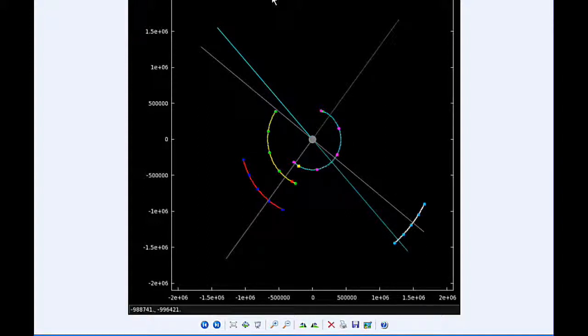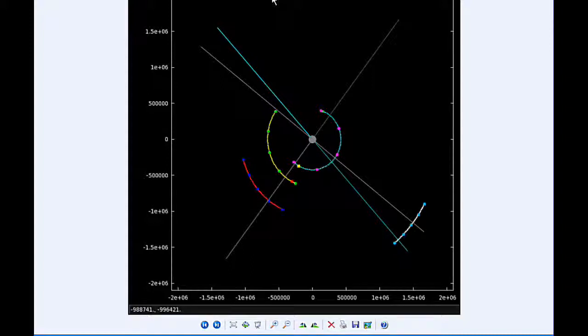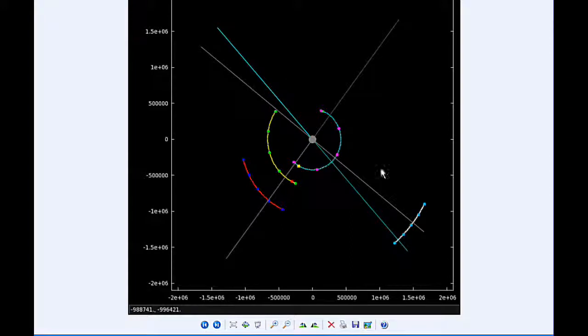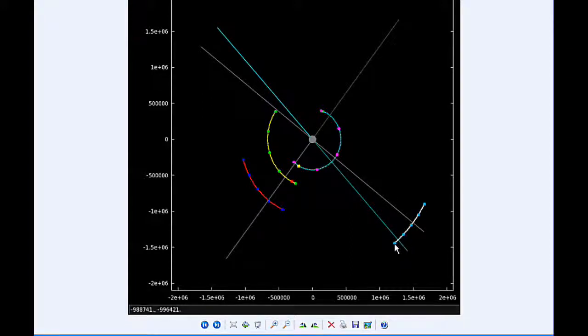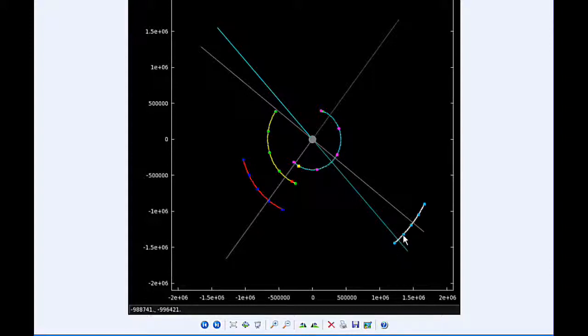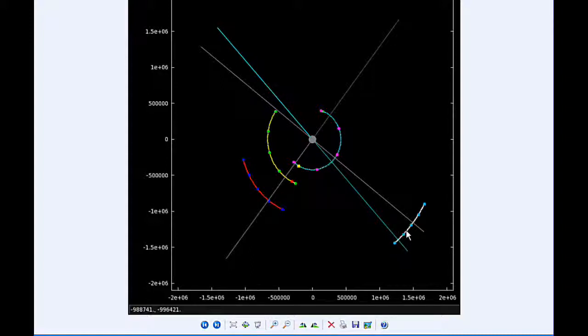At 4:43 UTC Callisto reappears from behind Jupiter. The phase angle is now large enough so that Callisto is first observed moving behind Jupiter, moves behind Jupiter, comes out from behind Jupiter, is visible to Earth for a while, and then moves into Jupiter's shadow.